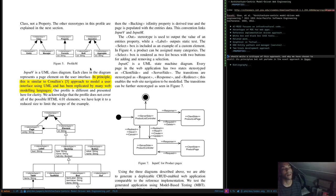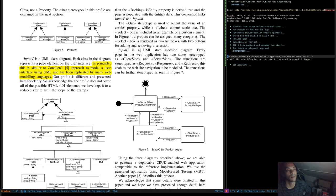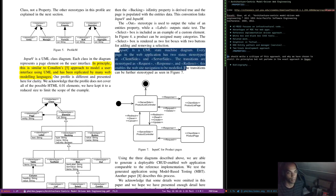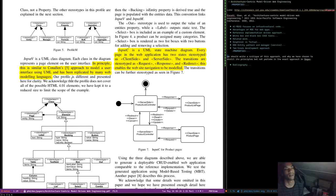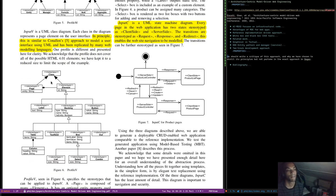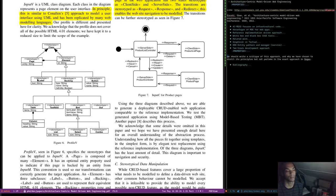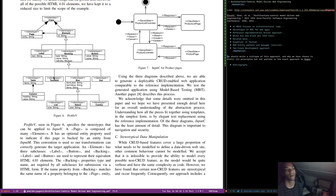Input C is a UML state machine diagram. Every page in the web application has two states, stereotyped as client-side and server-side. The transitions are stereotyped as request, response, and redirect — this enables website navigation to be modeled. The state transitions can be further stereotyped as shown in Figure 7 — for example, server-side product list controller and client-side product list page, modeling the communication between client and server. Using the three diagrams described, we are able to generate the deployable CRUD-enabled web application comparable to the reference implementation. We test the generated application using model-based testing.